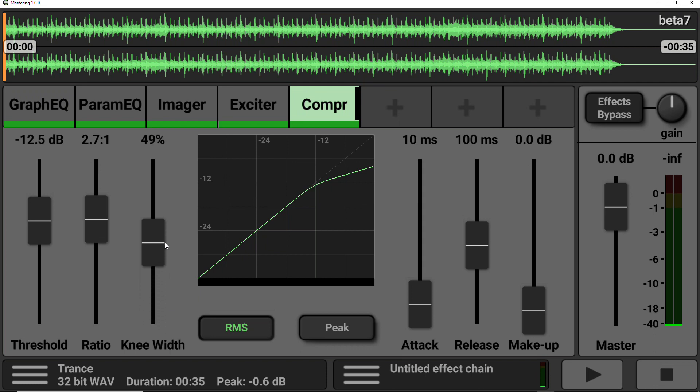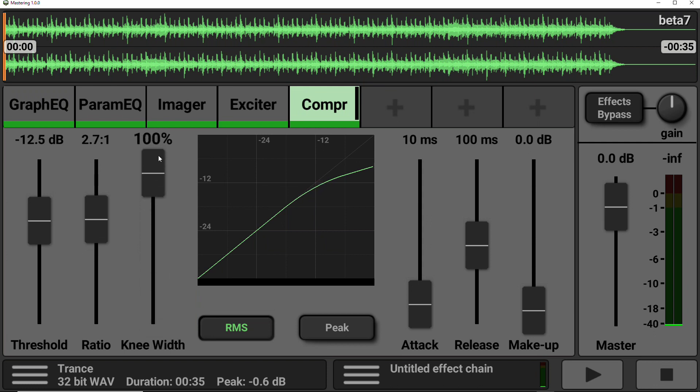It almost gives it a bit of a softer approach with a softer knee. So hard knee is right at the bottom, soft knee is at the top. And the final controls are the attack, release, and make-up.